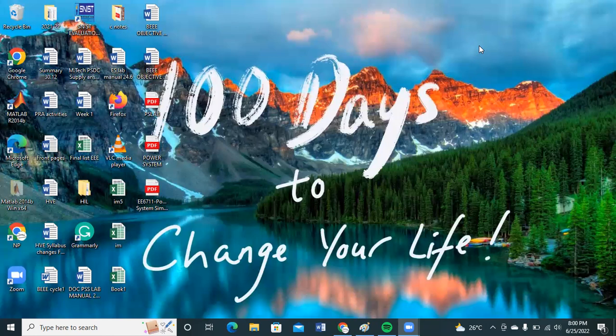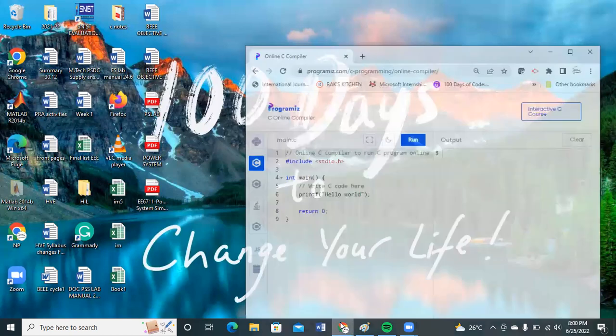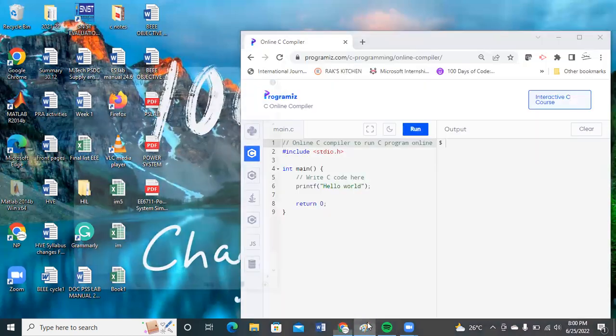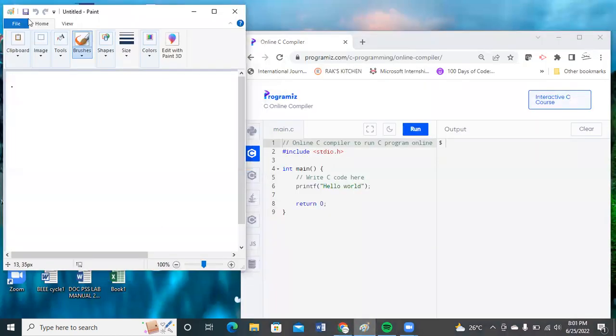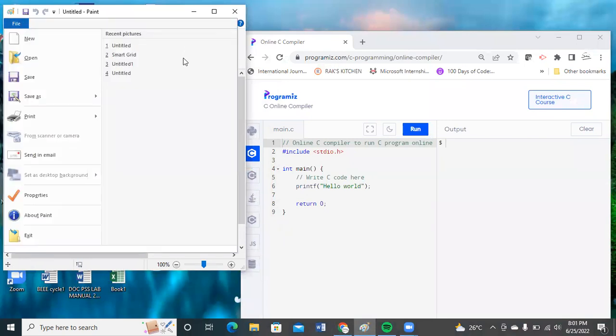In today's class, we go for the reversing of a number. That means if the user provides any value — for example, 321 — the output window will represent the reversed number, which is 123.